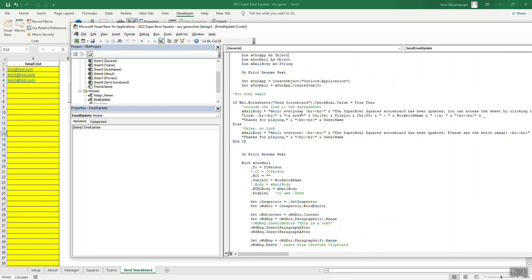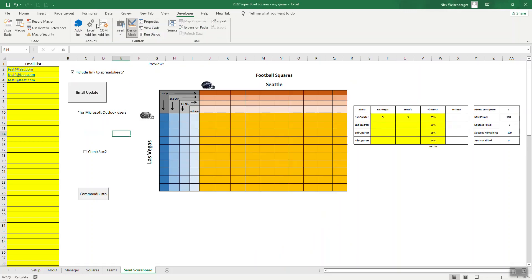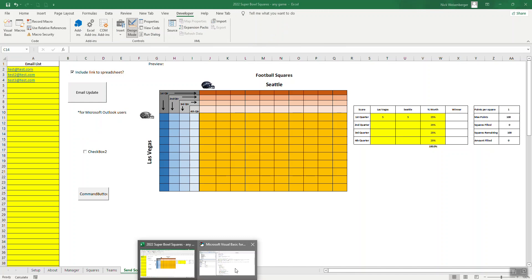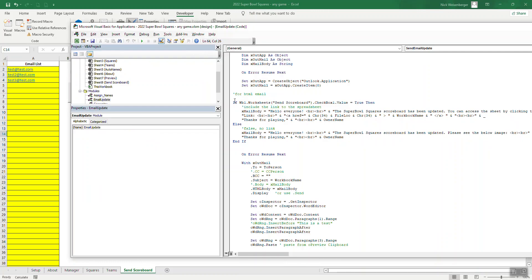So again, I've explained how to make an email from Excel in other videos. You can examine this code for yourselves. But this one, I basically have two different versions. That's what this checkbox is for. If the checkbox is clicked, it will include a link to this spreadsheet. If it's not clicked, it will not. So that's what this, this is a simple if then statement here. And then there's the HTML code.